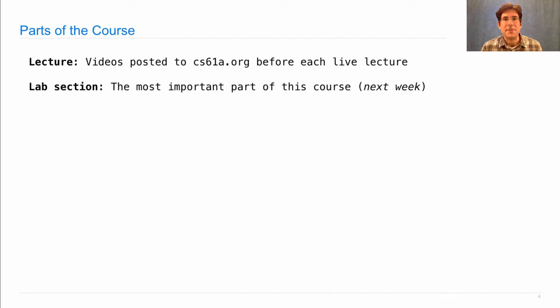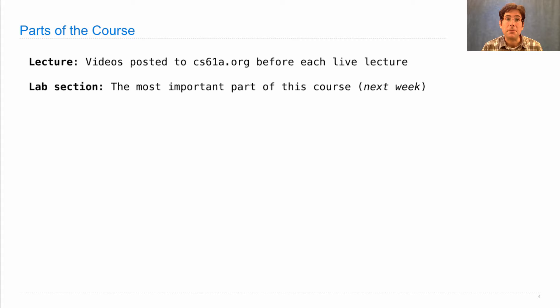You can bring your own computer, too, if you prefer. But you're going to be working on programming exercises, practicing what you learn in lecture, and making sure that you understand how the ideas that we talk about in lecture actually apply to writing programs.